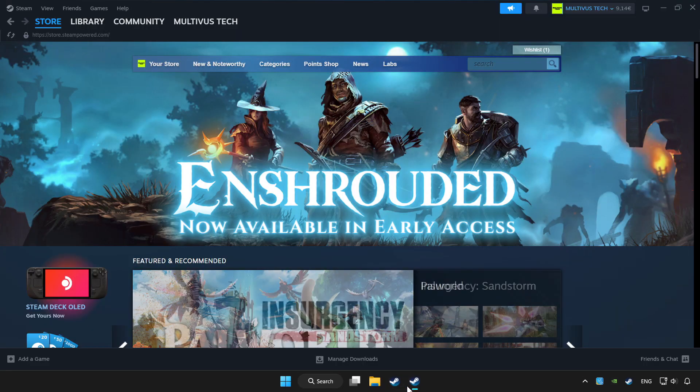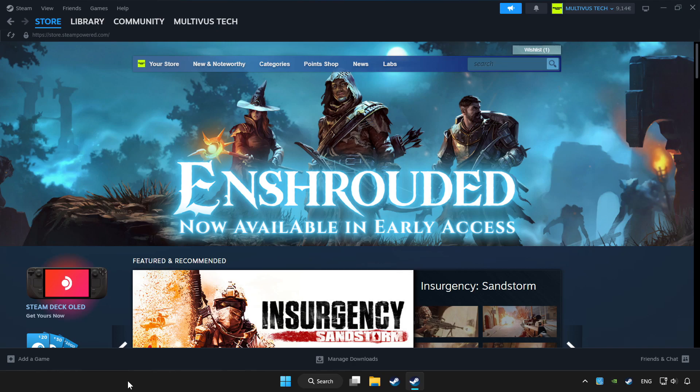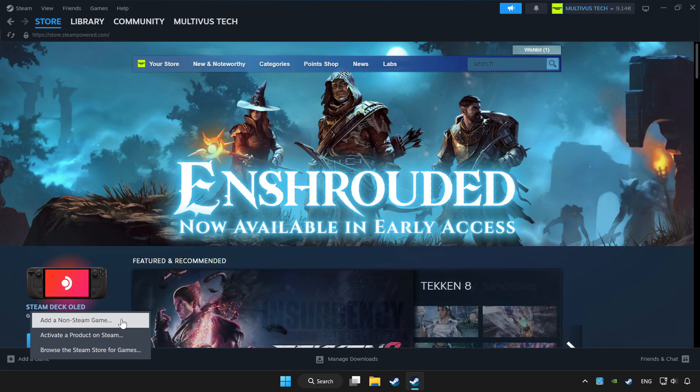Open Steam. If you don't have the game on Steam, add it by clicking add a game. Click add a non-steam game and choose the game.